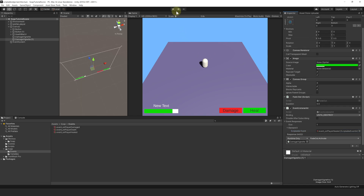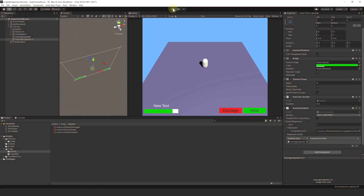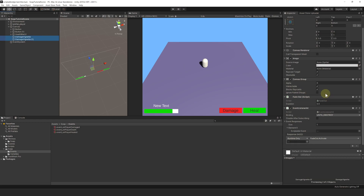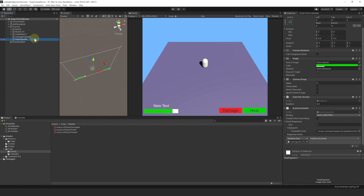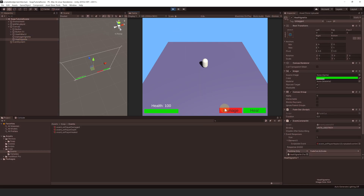Let's play and try this. Click on Take Damage — it seems we can't click on it. It's probably because the canvas groups of the vignettes are blocking our inputs. To fix it, select both game objects, then disable Interactable and Block Raycast. Let's also rename this game object to Heal Vignette. Now let's play again — take damage first, and yes, we see our damage feedback. Then heal — and yes, we see the heal vignette as well. Awesome.